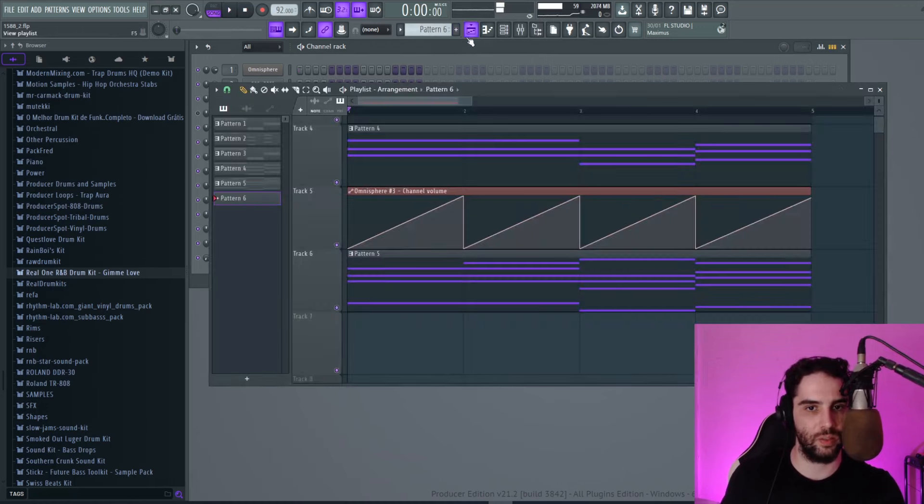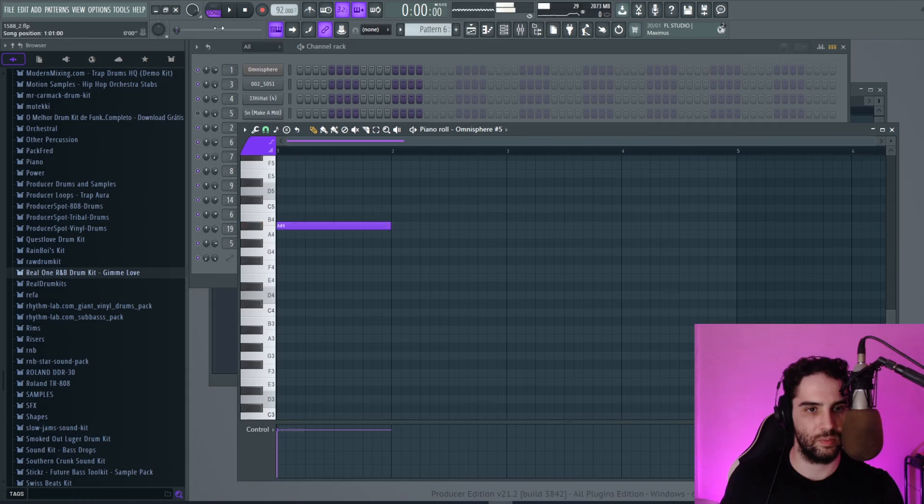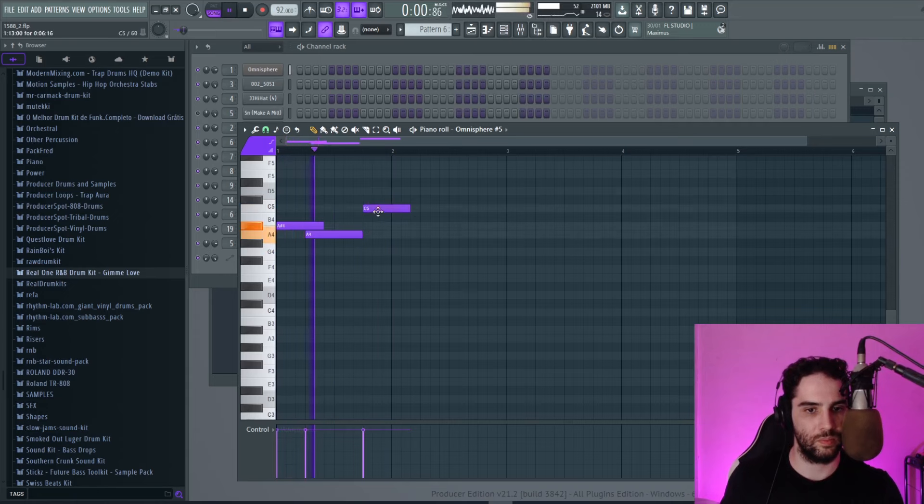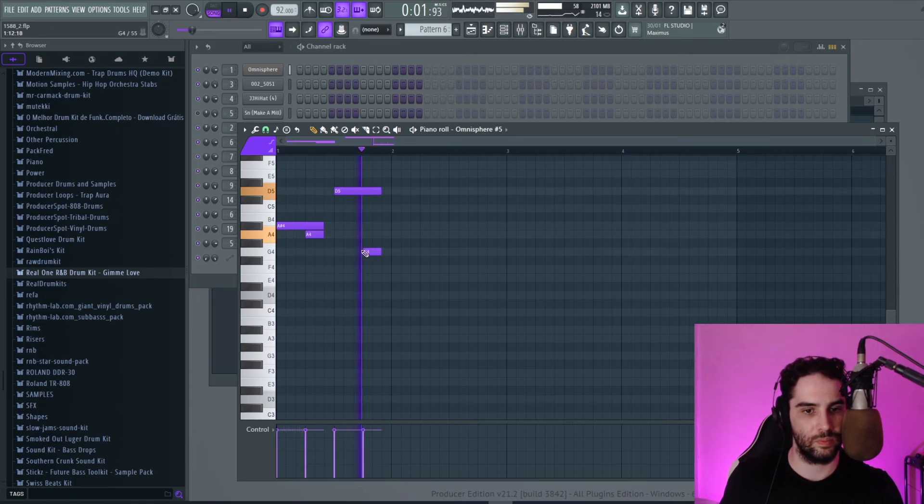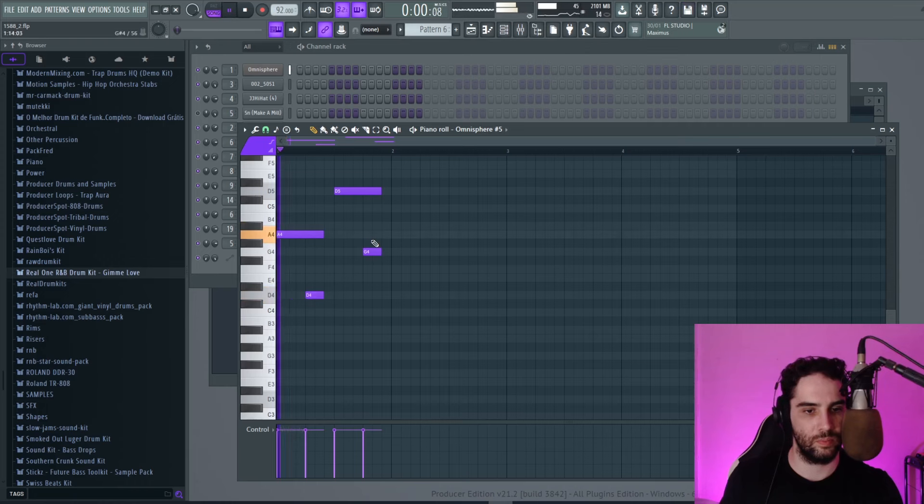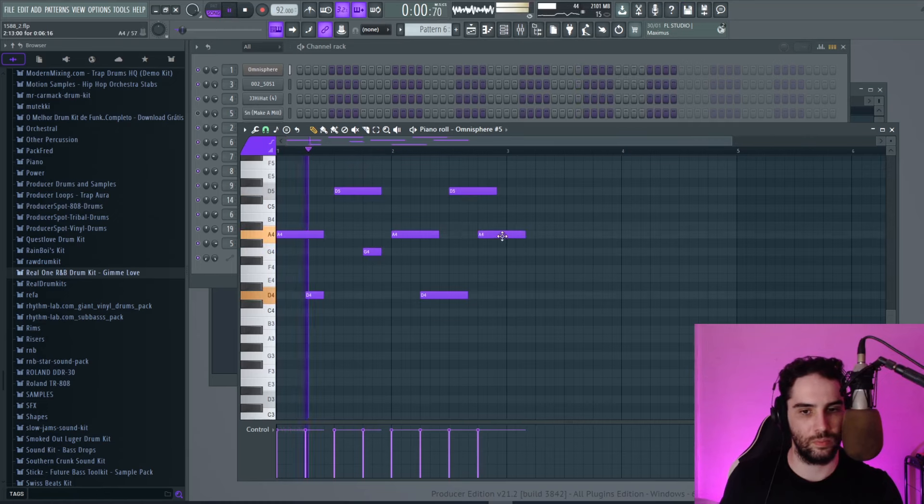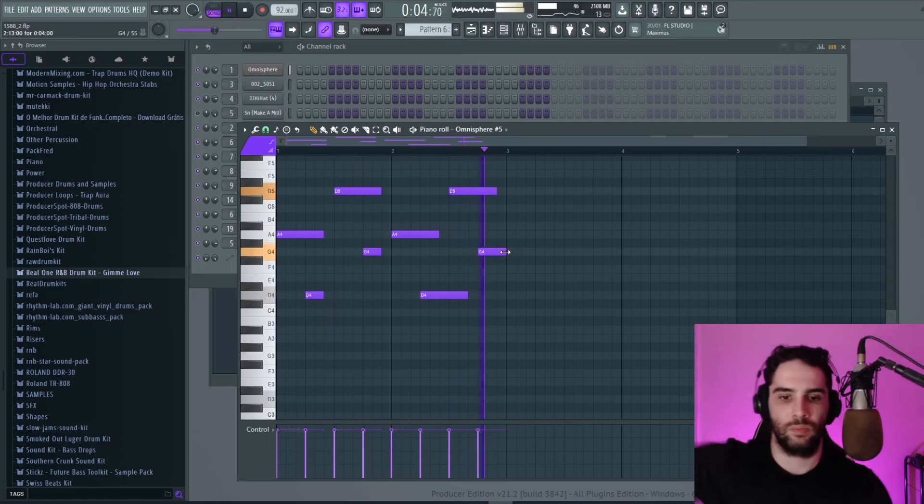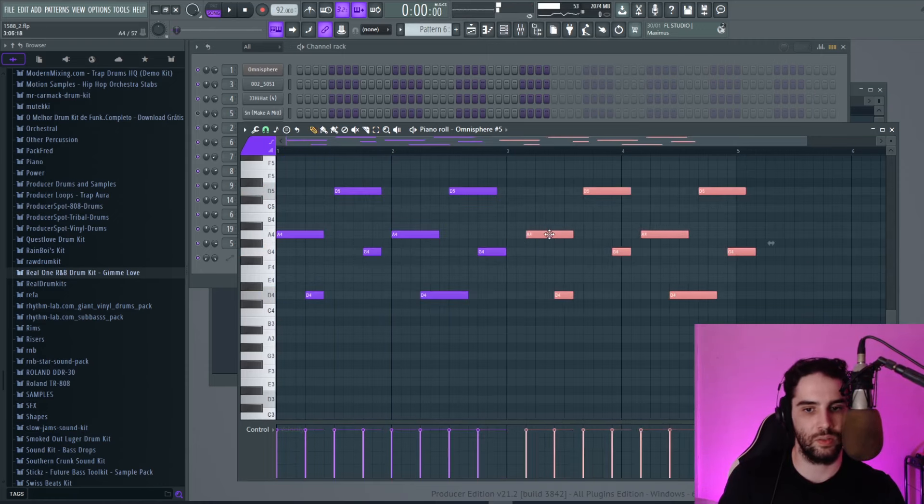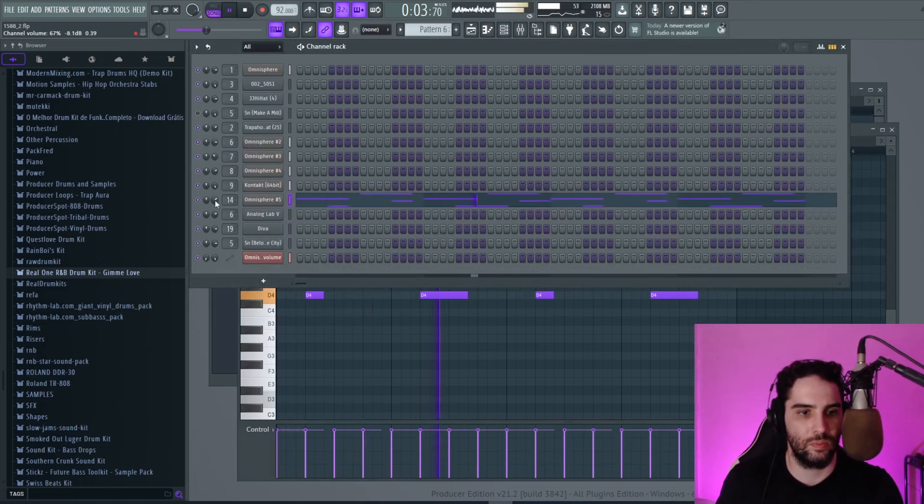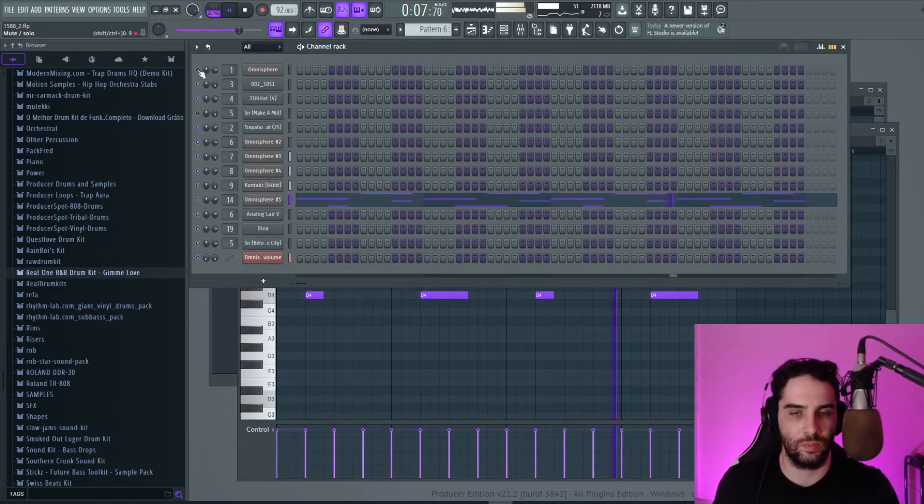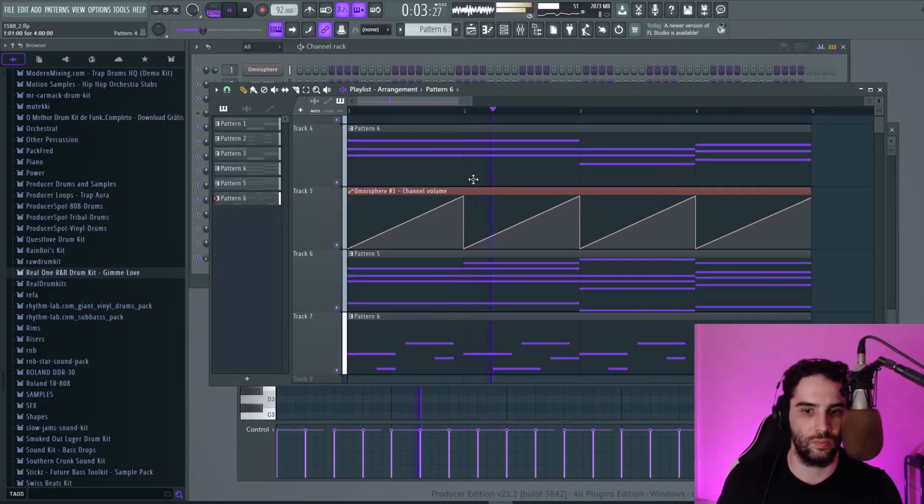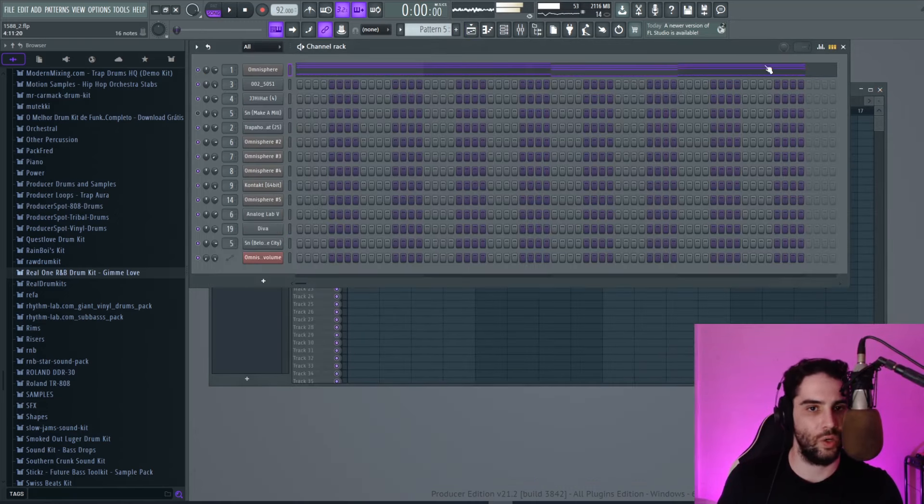And let's make a melody with this bell right here. We can repeat this. Alright.